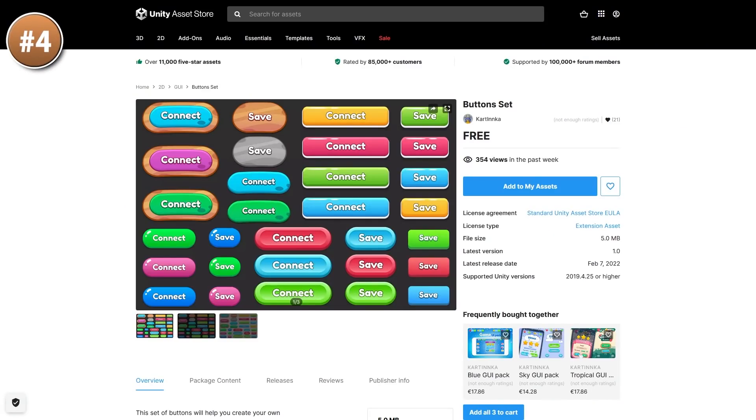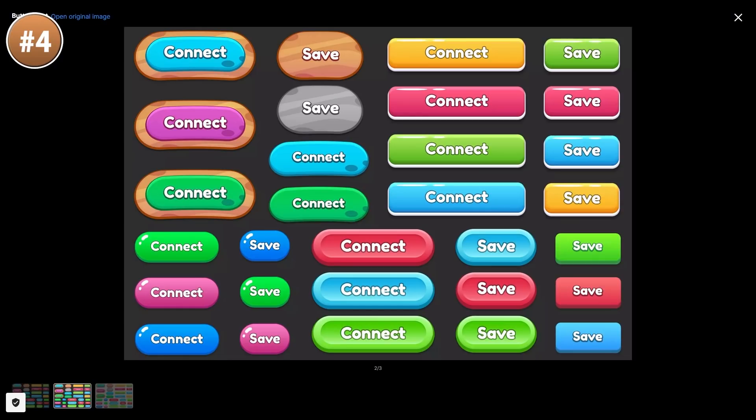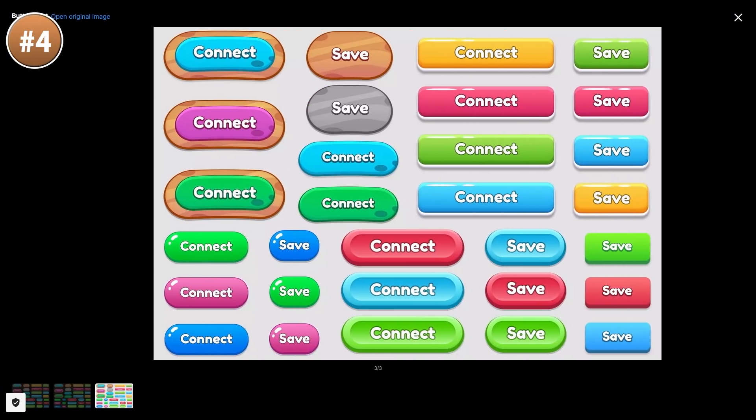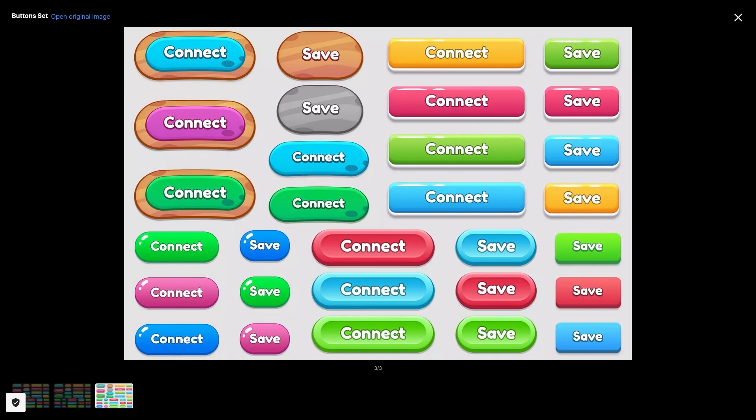Then a simple pack, just a bunch of buttons. These look like they would fit perfectly in pretty much any kind of casual game, very simple.